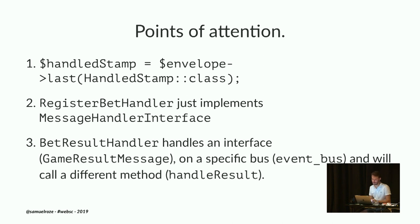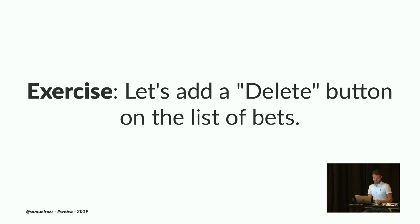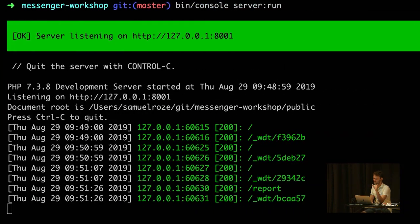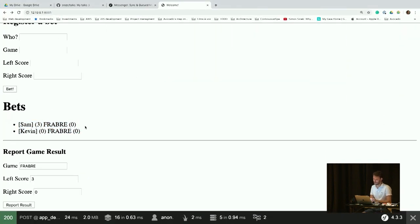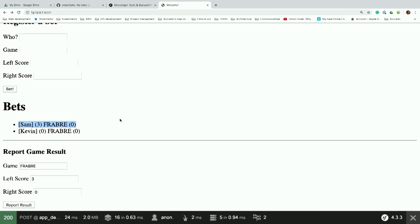Now what I suggest we do is actually play with creating a message and handler together. We are going to add a delete button on the list of bets. When you click it — either a link or a form button — it will dispatch a `DeleteBet` message. Then you'll create a `DeleteBetHandler` that will actually delete the bet.